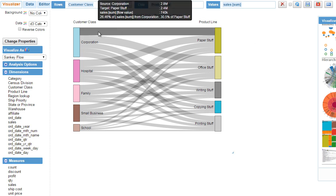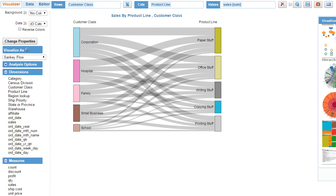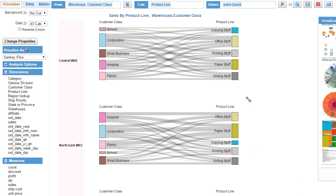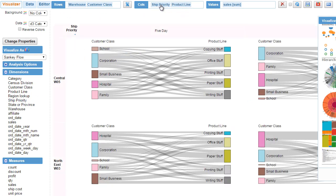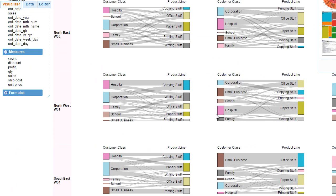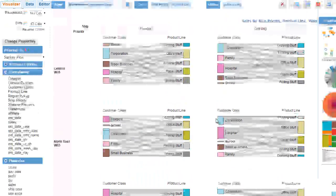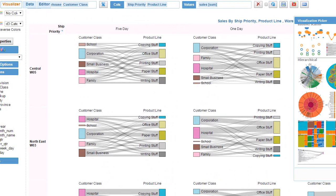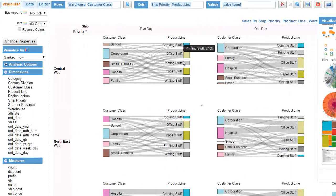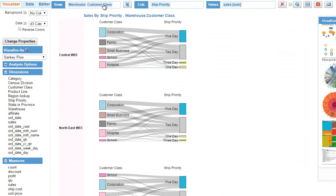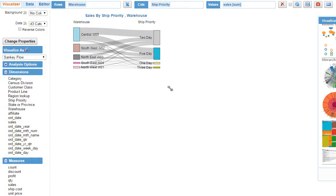The subtle difference is when you have more dimensions in rows or columns. For example, if I add a third dimension - warehouse - it automatically builds a trellis chart with all the Sankey diagrams. It's a grid of Sankey diagrams. If I add ship mode to the columns, I get this going across and I can scroll through and see the entire list of all the Sankeys that have been created.